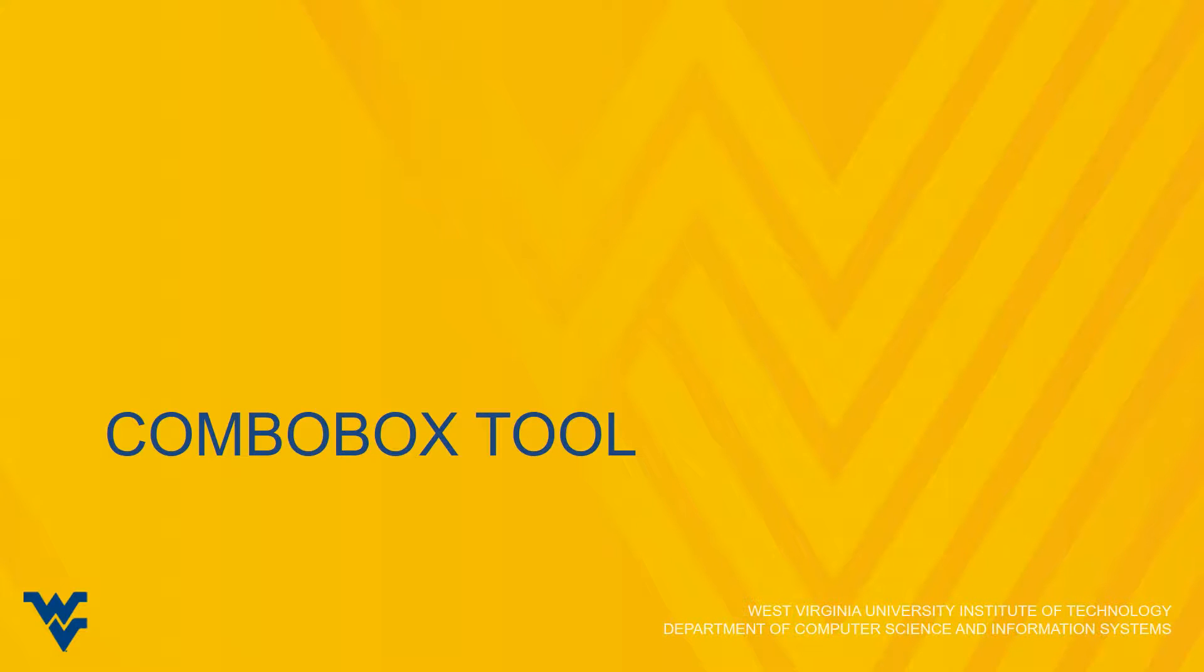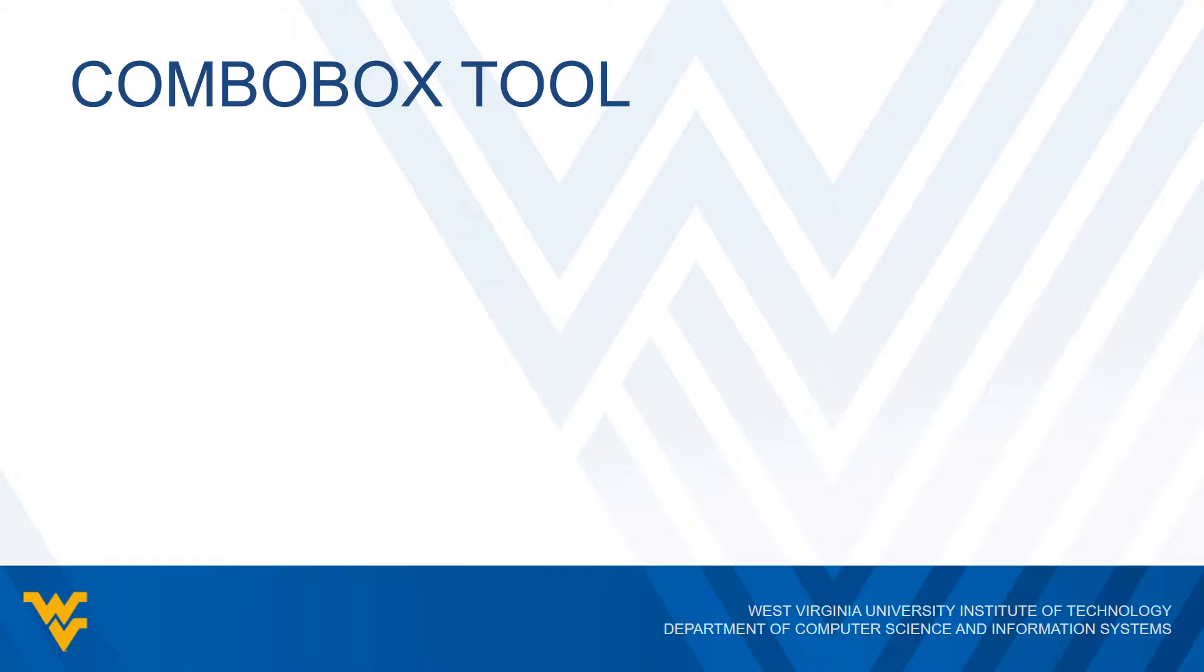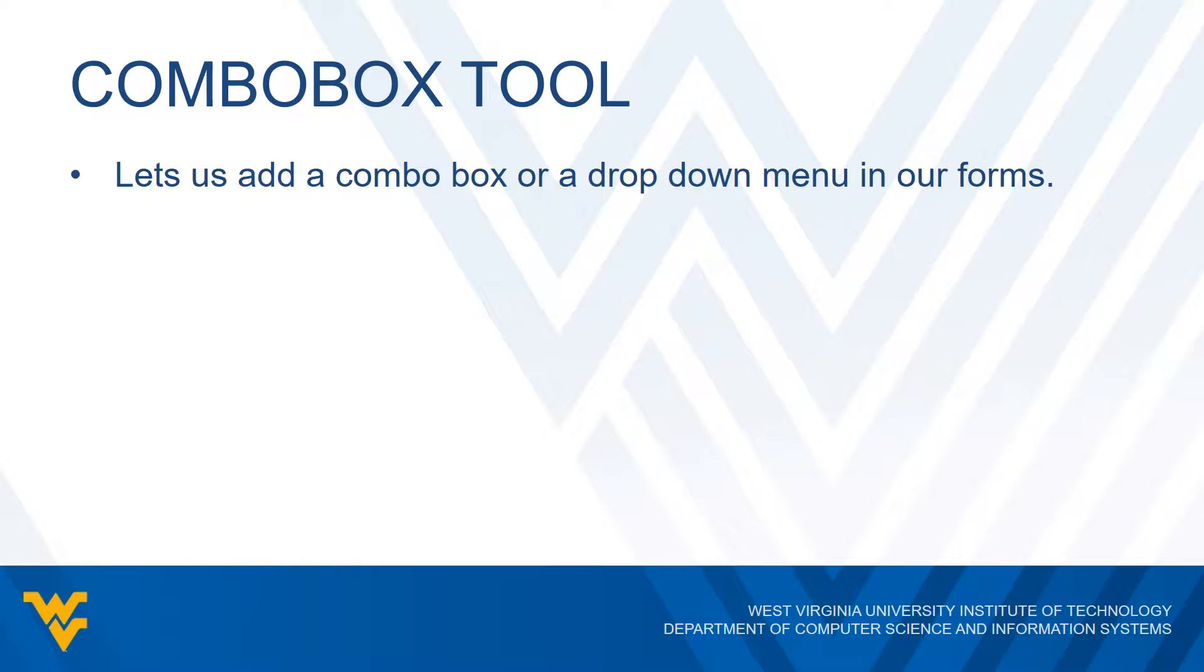The last tool that we want to take a look at is the combo box tool. The combo box tool allows us to include a combo box or a drop down menu in our forms. You've probably seen these on websites and other programs, but it's where you click on the menu and the little drop down box appears and you can select one of several options or maybe multiple options.